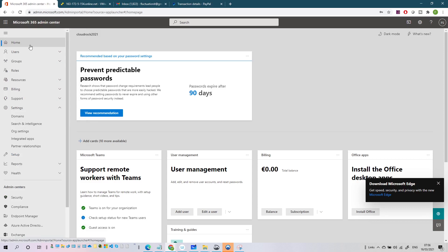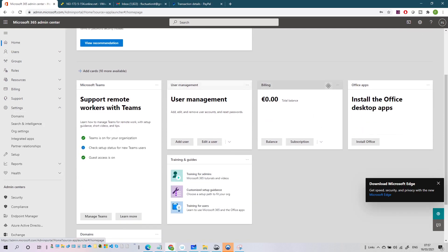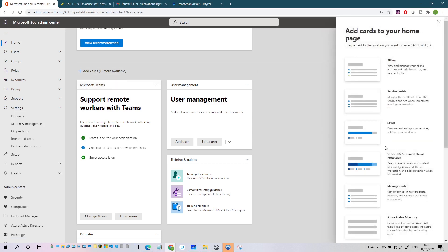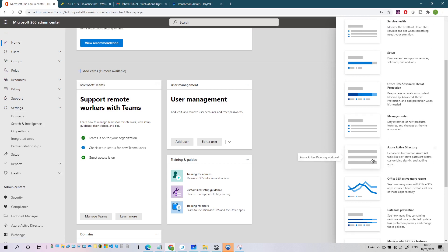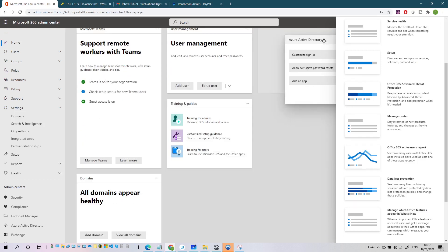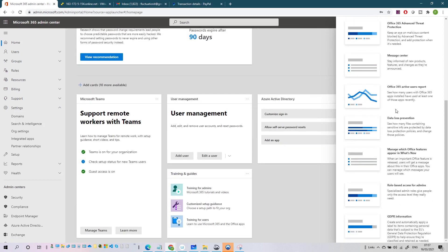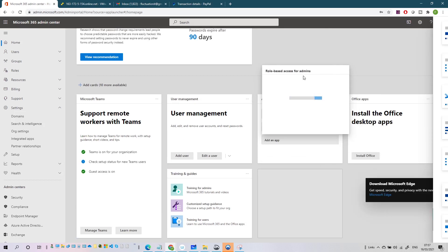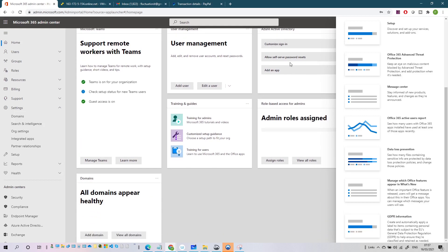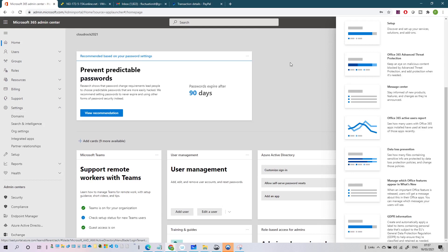In the Home page you can find navigation tiles to quickly access users, billing, and health. You can add or remove cards - for example I have Billing here; if I'm not interested in billing I can remove it. I can add new cards like Service Health, Message Center, Azure AD - I'm very interested in Azure AD so I can install it. I also have Data Loss Prevention and Role Budget cards available.